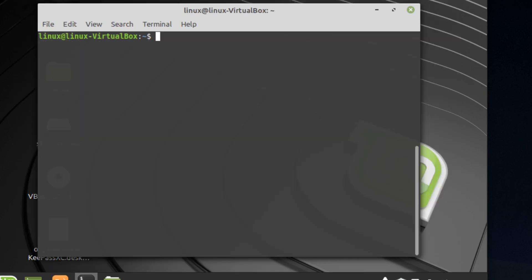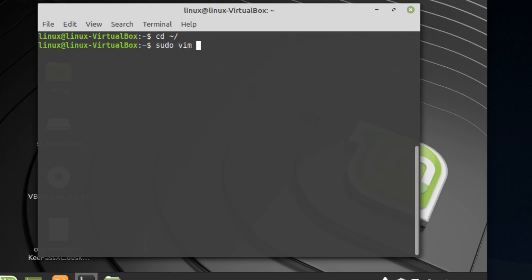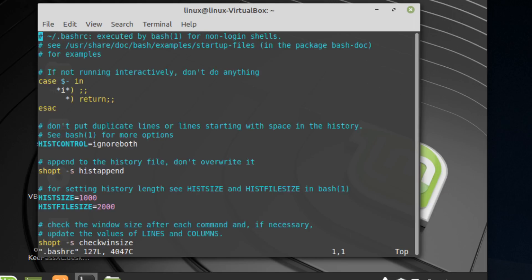After this part, I'll show you how to add SwiftForth to your .bashrc PATH. Navigate to your home directory, then type in sudo vim .bashrc. I'm using vim but you can use nano if you prefer.